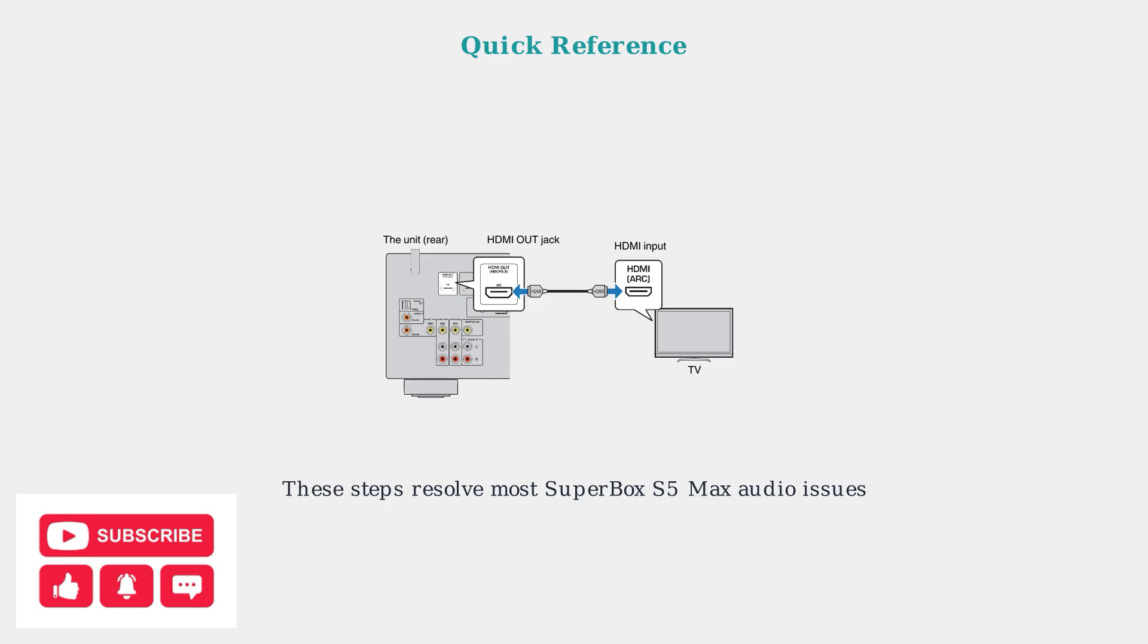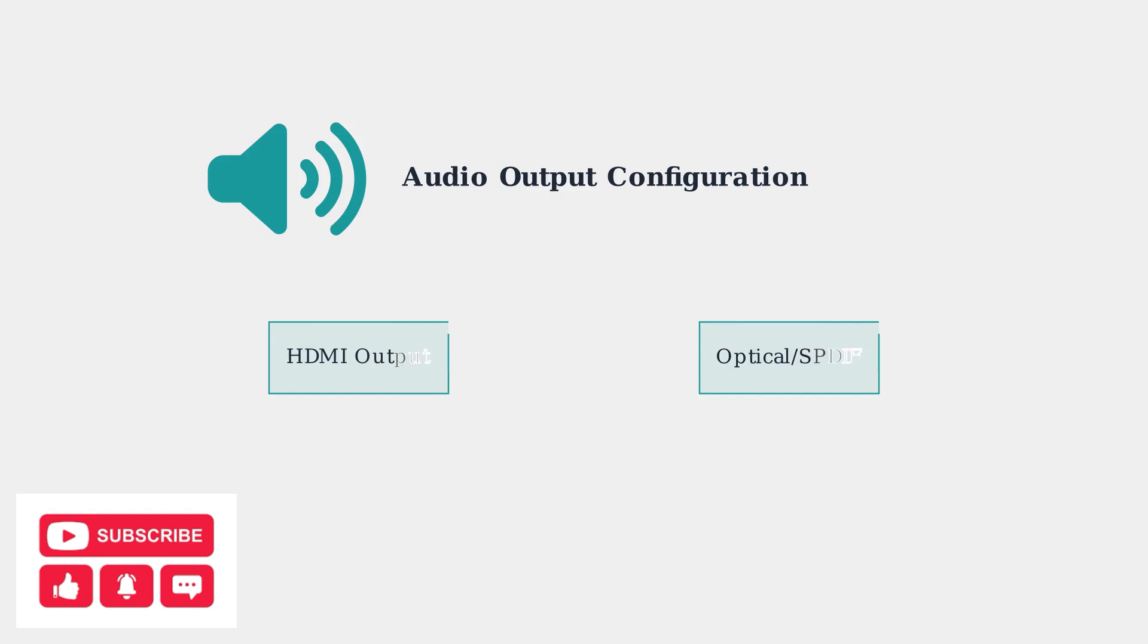When basic checks don't resolve audio issues, we need to configure the Superbox's advanced audio output settings. The key is selecting the correct audio output mode for your setup.